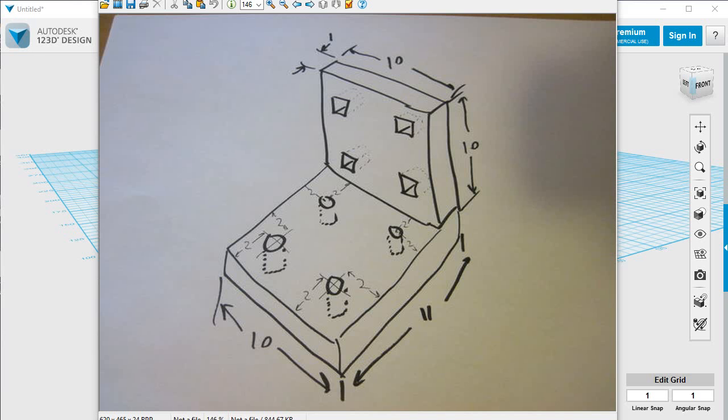Okay, here's one way to do an accurate, precise drawing in AutoCAD 123D design. I've taken this one as an example.